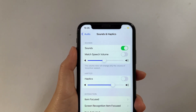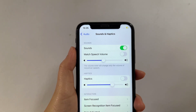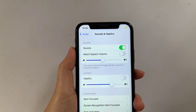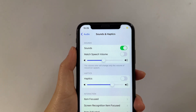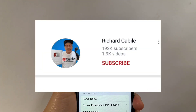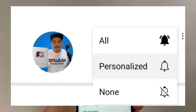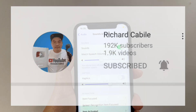And that's it! We have successfully adjusted the speech volume in VoiceOver on iPhone X. If you have a question, hit the comment down below and don't forget to hit the subscribe button and the bell to notify you for the new updates. Thank you for watching!